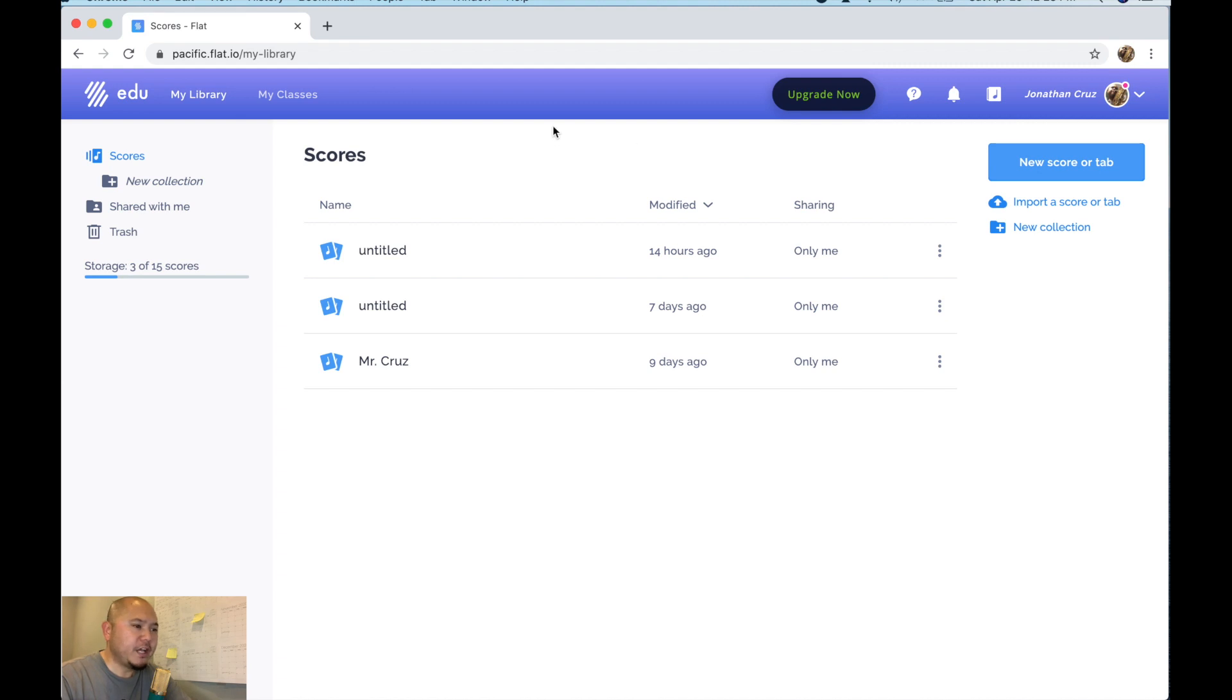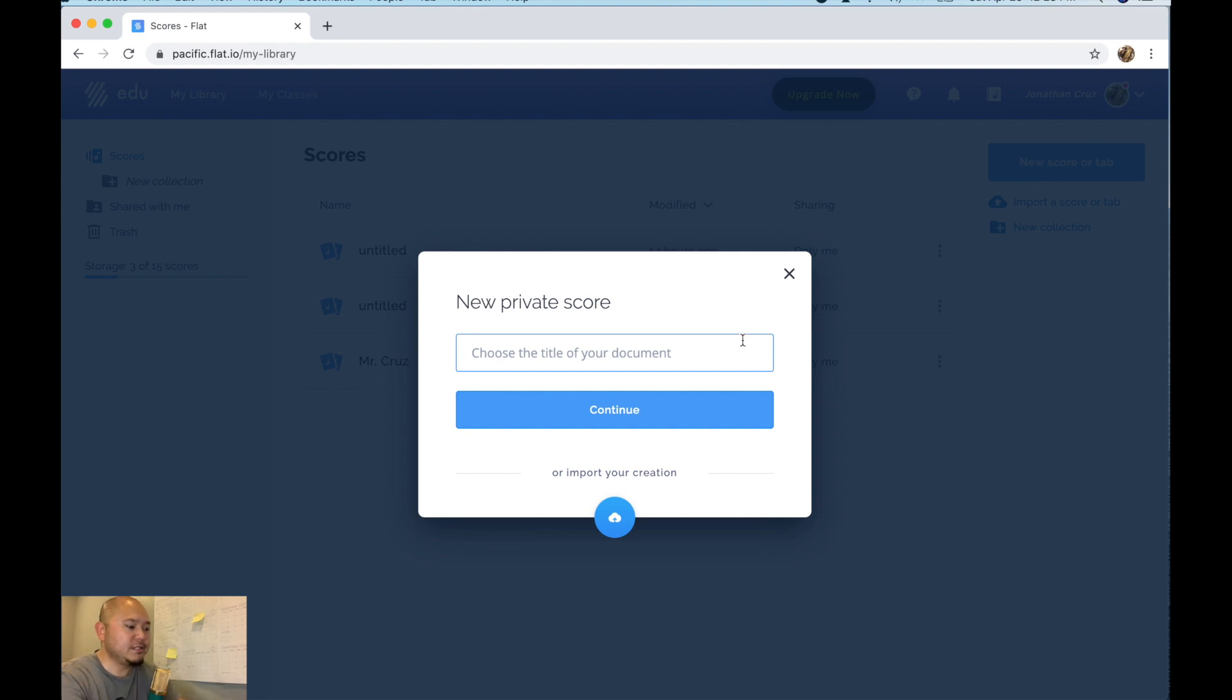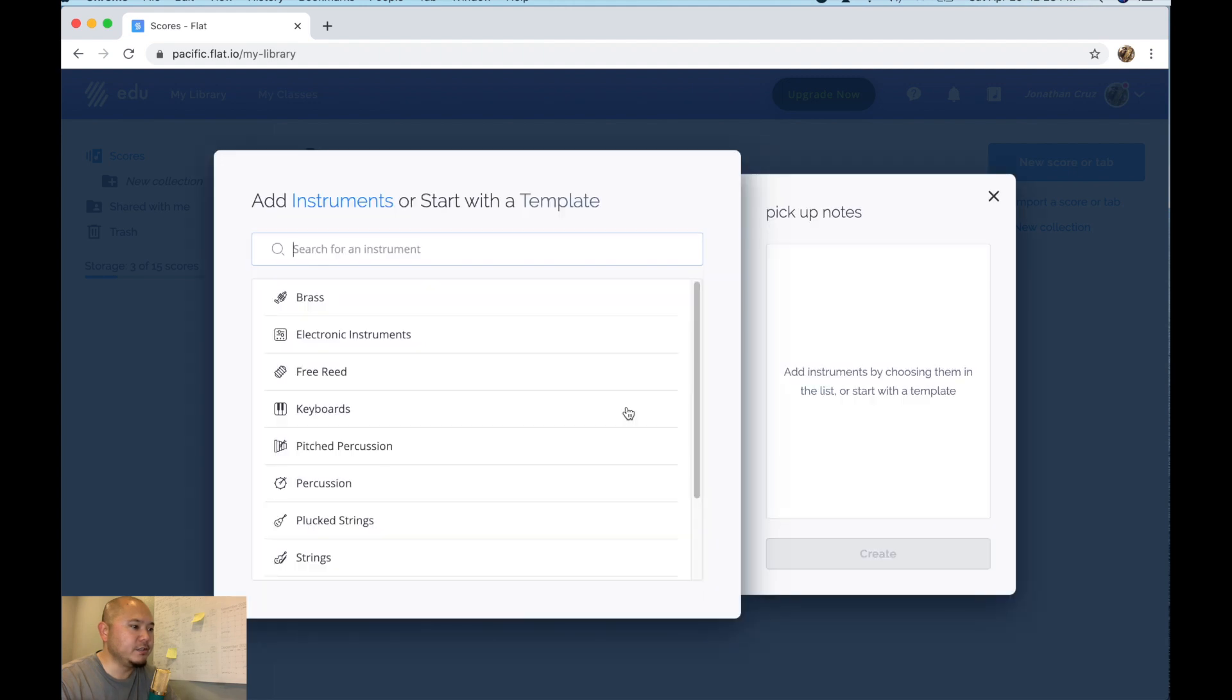Sign into flat.io and then click on new score or tab. Since this is about pickup notes we'll just title it that, pickup notes, and then hit continue.